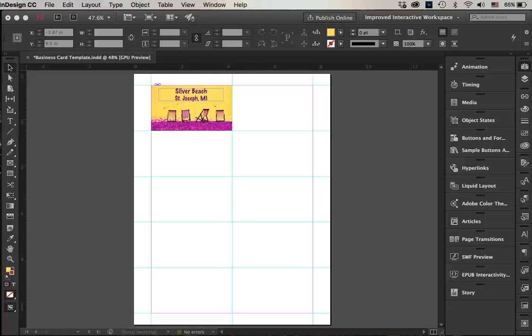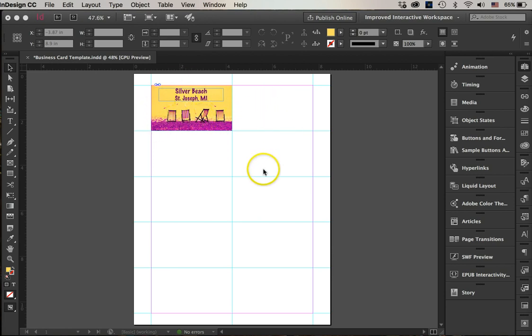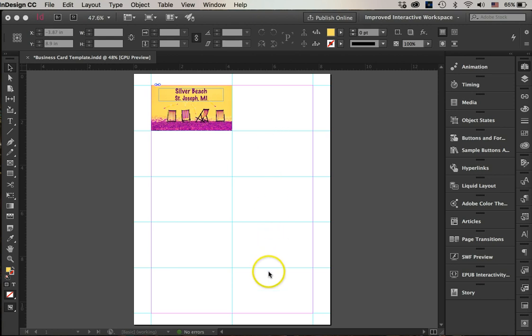Hello everybody, this video is going to show you how to set up an InDesign file to hold 10 business cards and how once you have created one of the business cards, you can use step and repeat to fill all the other areas for business cards.